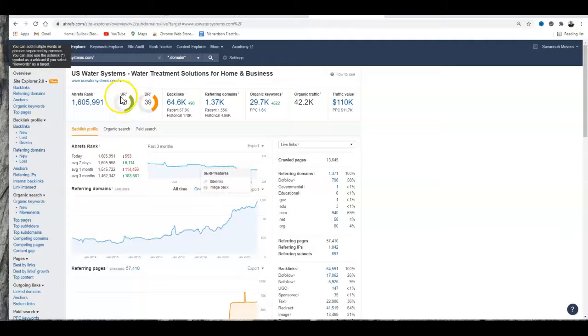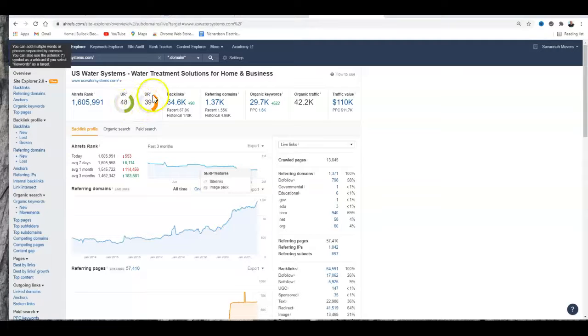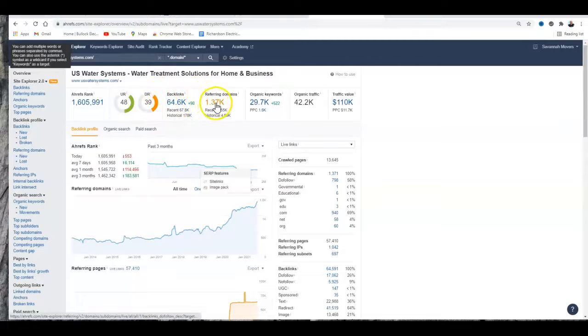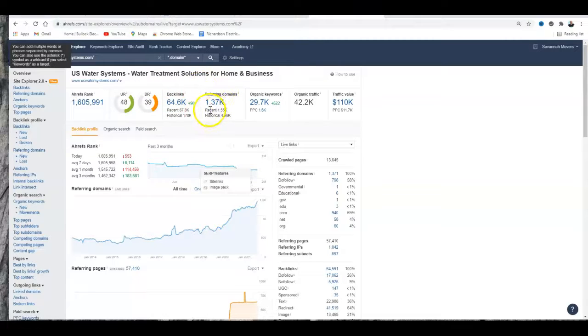You weren't even ranked for that. 39 domain rating, 64,000 backlinks on 1,300 websites with 29,000 keywords.